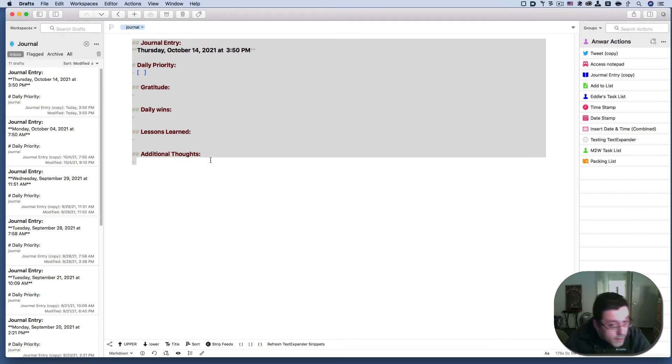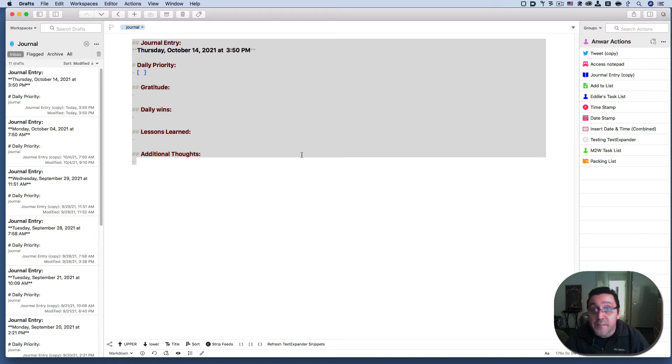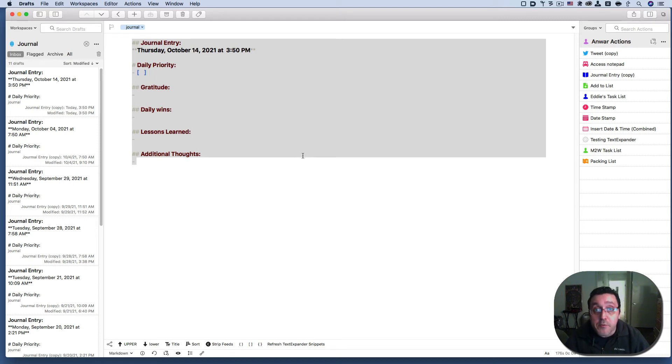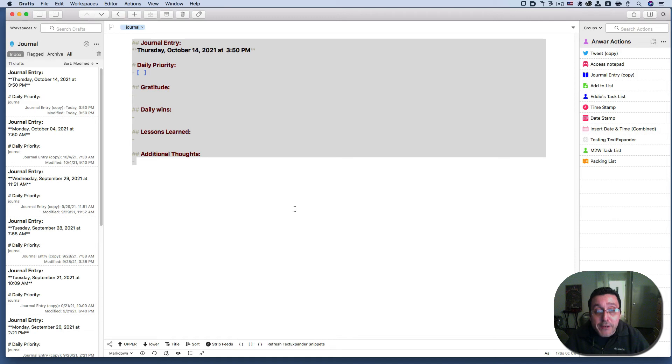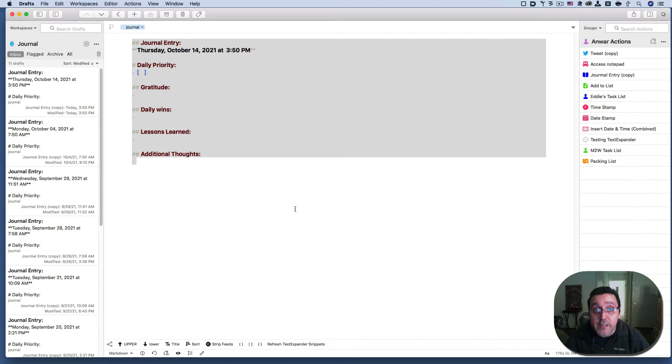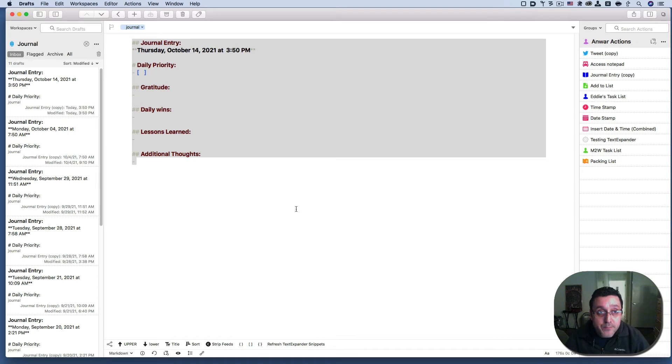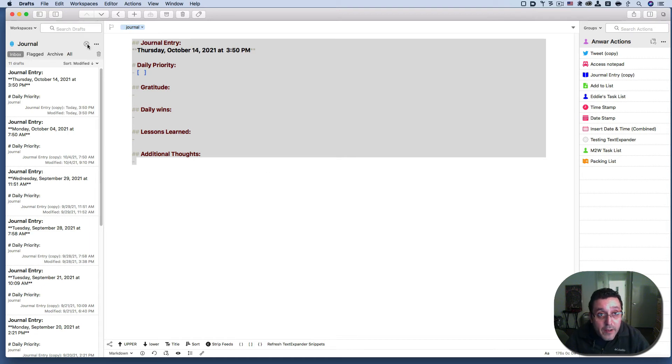And then, so this is why drafts is my favorite note taking app because I'm able to create templates of how I want a note to appear before actually starting to take a note. Or I only have to create the template once and then I can use it over and over and over again. All right. So that's drafts and it's pretty freaking awesome, if I must say so myself.